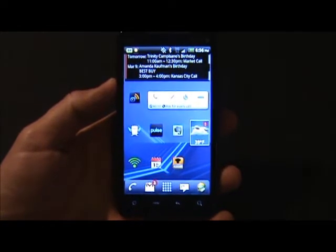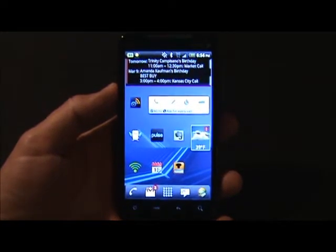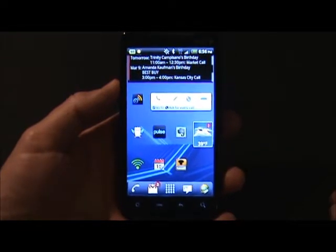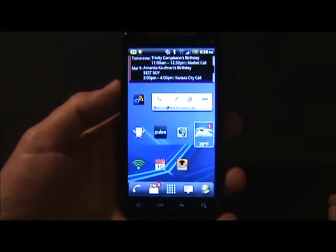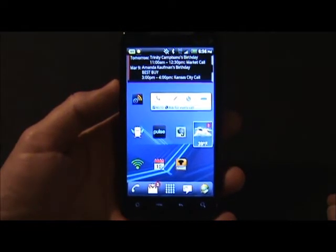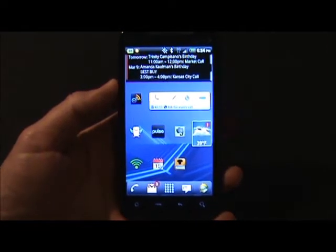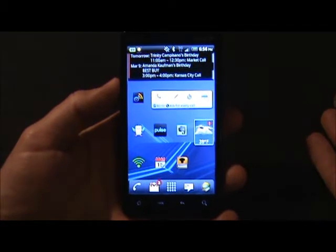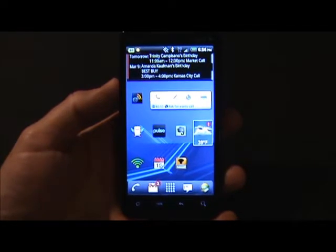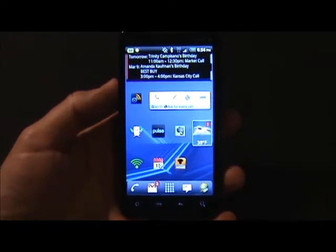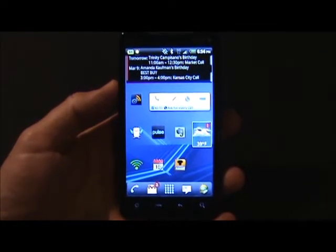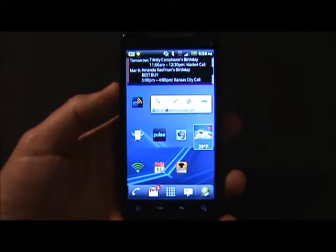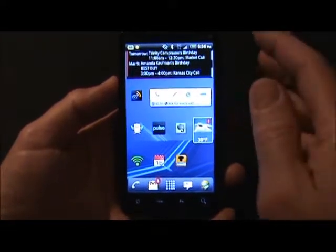Hi, this is Matt with My Mobileville, and I want to show you an app that I consider a must-have for an Android device, and that is PhoneWeaver. Anytime someone gets a new Android phone and asks me what are one of the top apps they should get, I definitely recommend PhoneWeaver, and here's why.